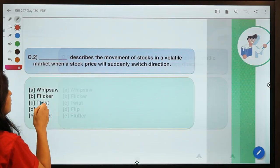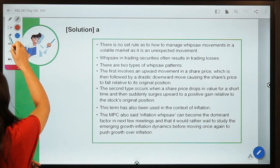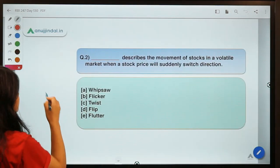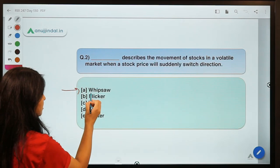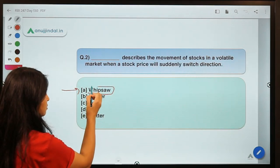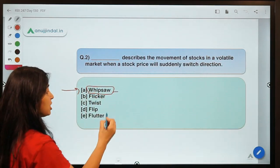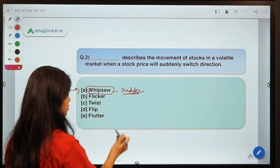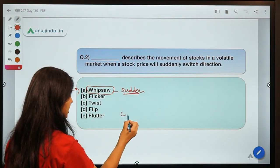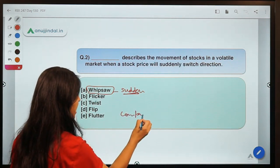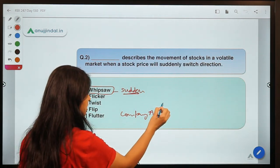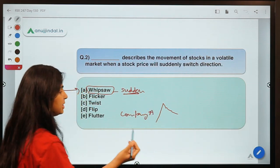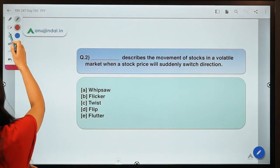The correct option for this question is A — whipsaw. Whipsaw is known as a sudden change in the price of a commodity. For instance, if a stock of company A was going upward and it suddenly starts to move downward, or the opposite — that is whipsaw.